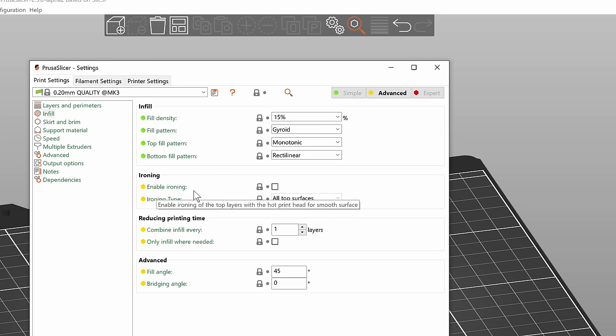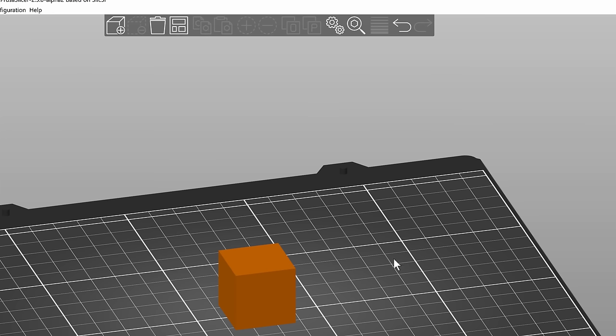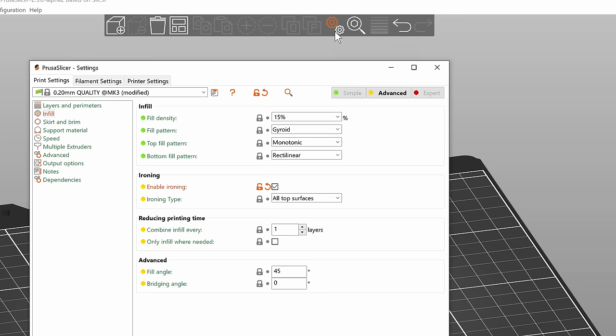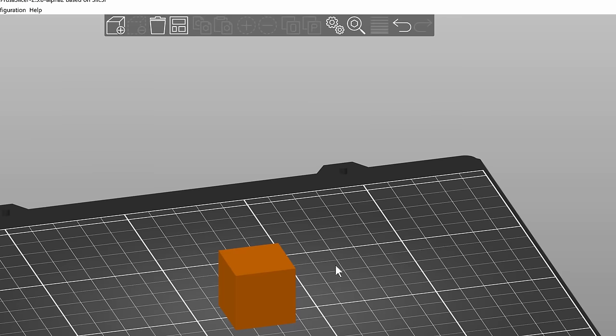The checkbox enable ironing enables ironing for all objects on the build plate. If you want to enable ironing just for one object, we will disable it here.